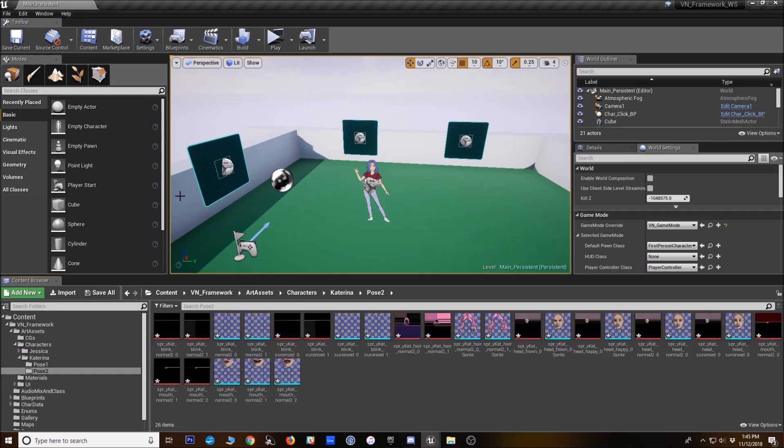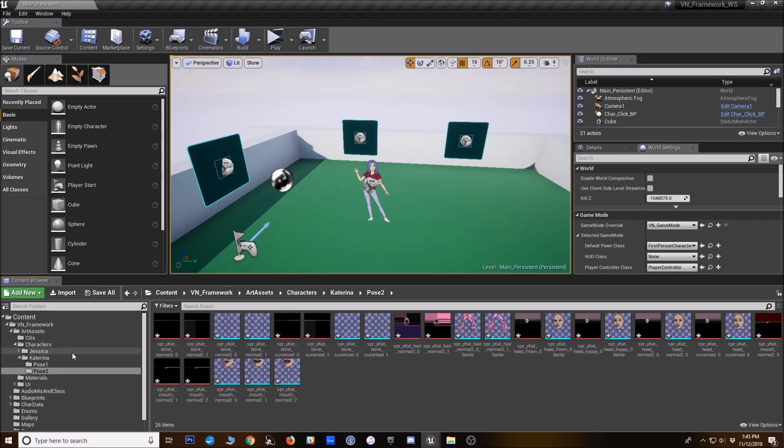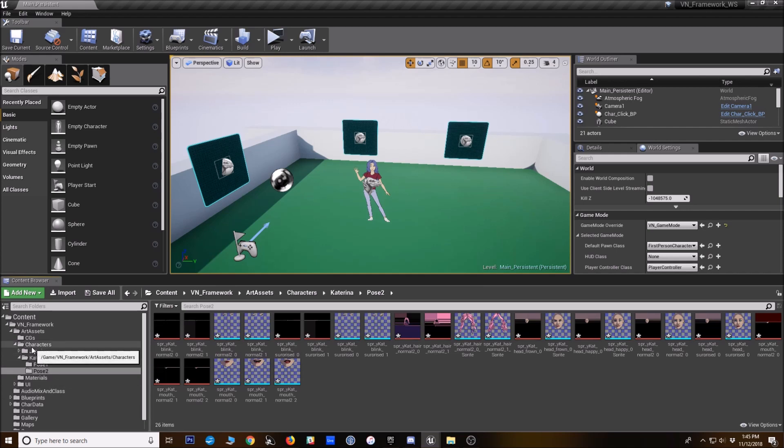So now that we have these sprites, we need to actually tell the VN framework to display them when that character is making certain expressions. So to do that, we're going to make first a pose data table and then an expression data table. And just so you know,